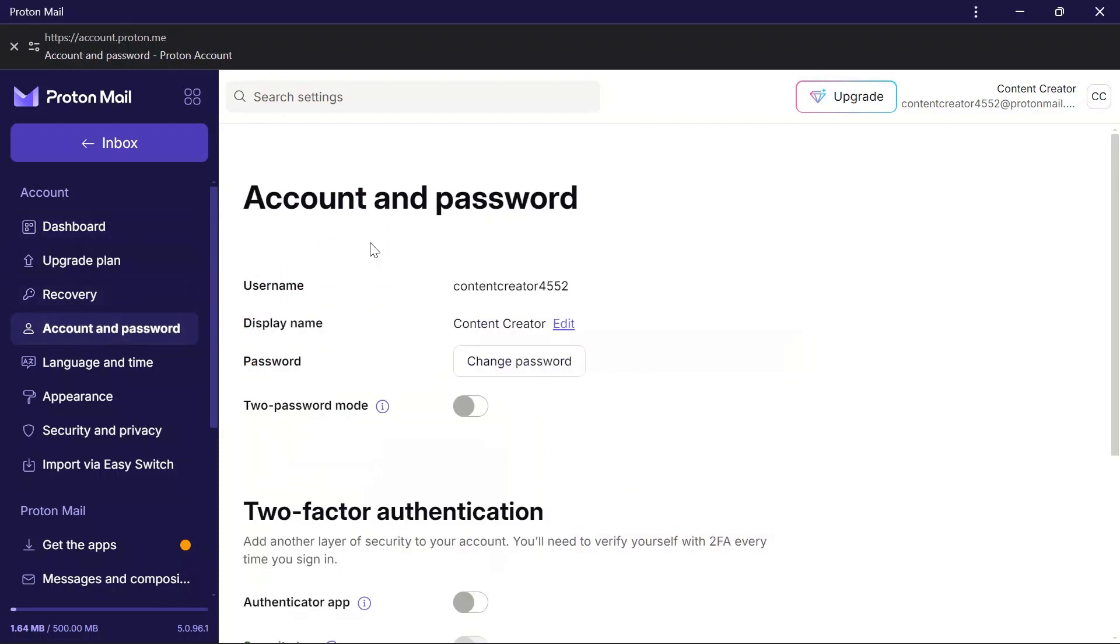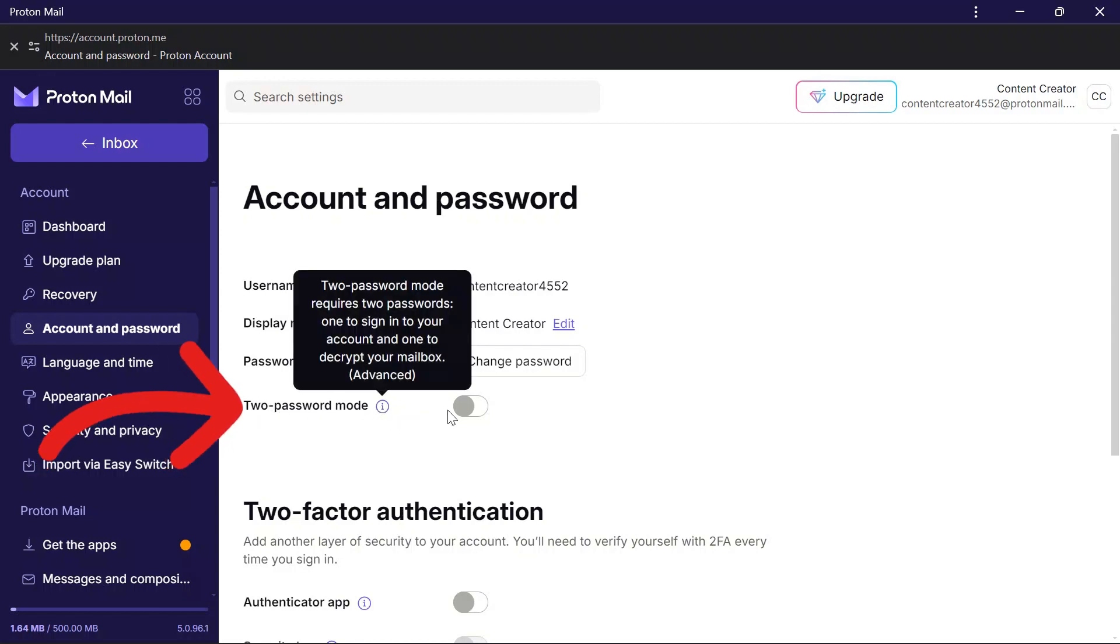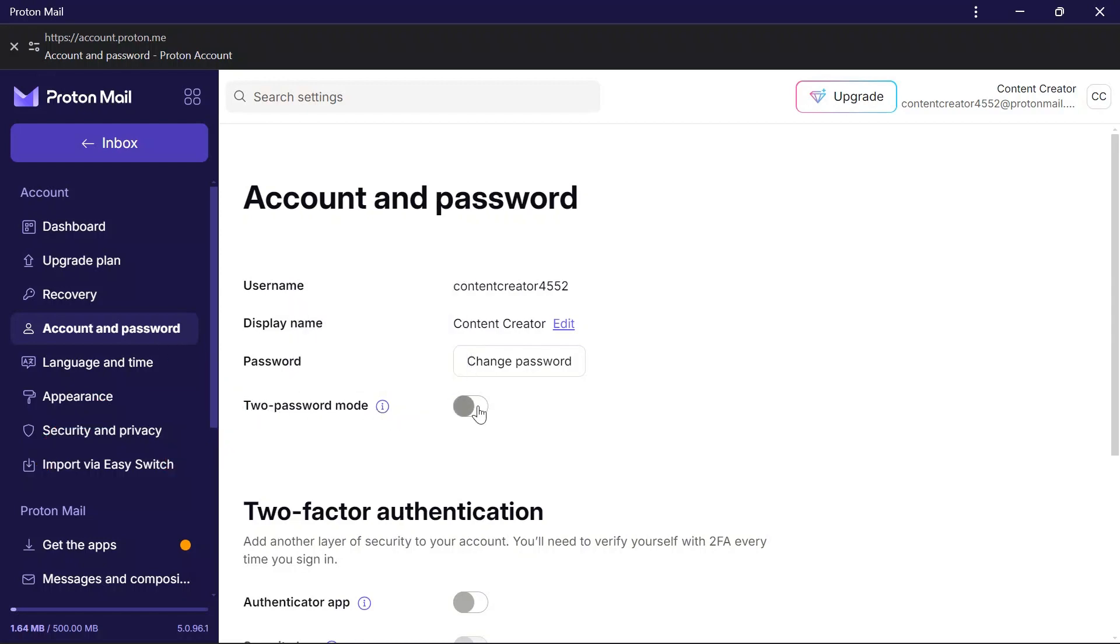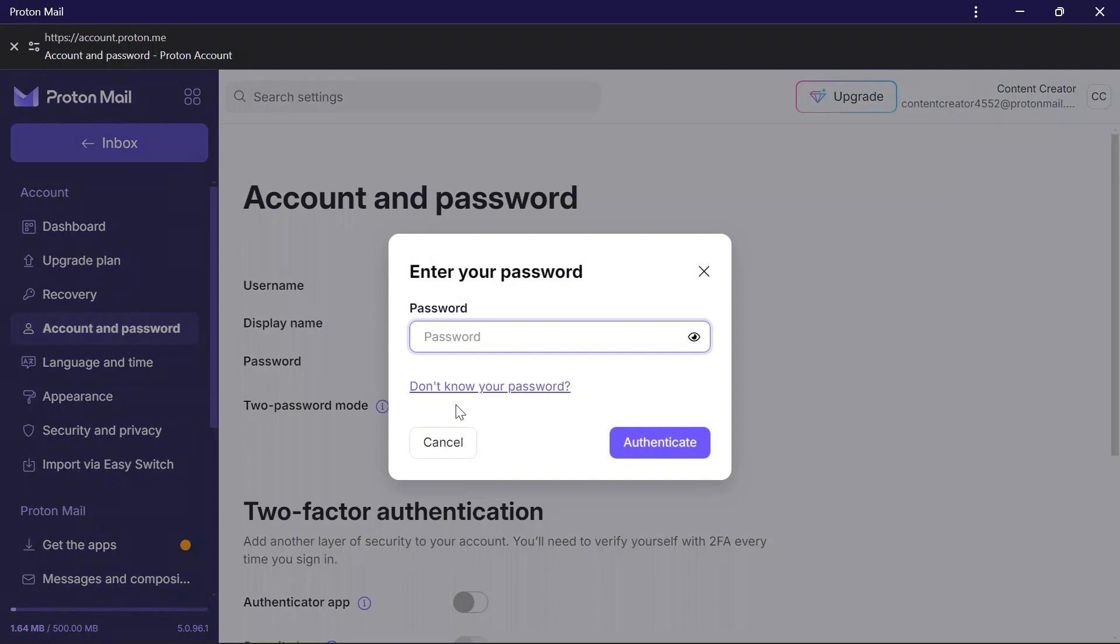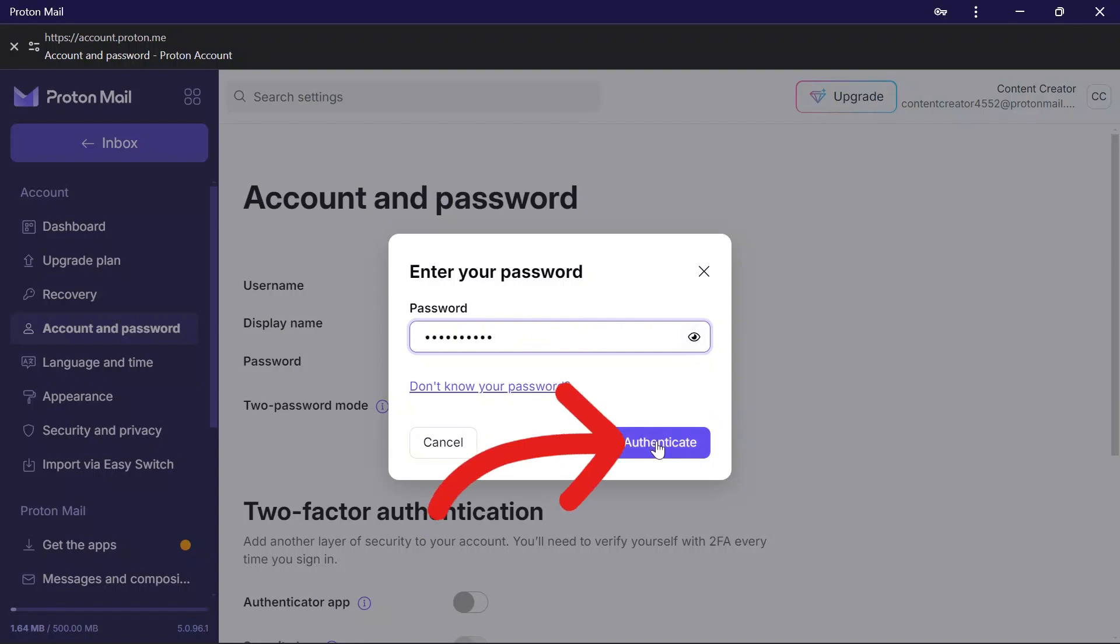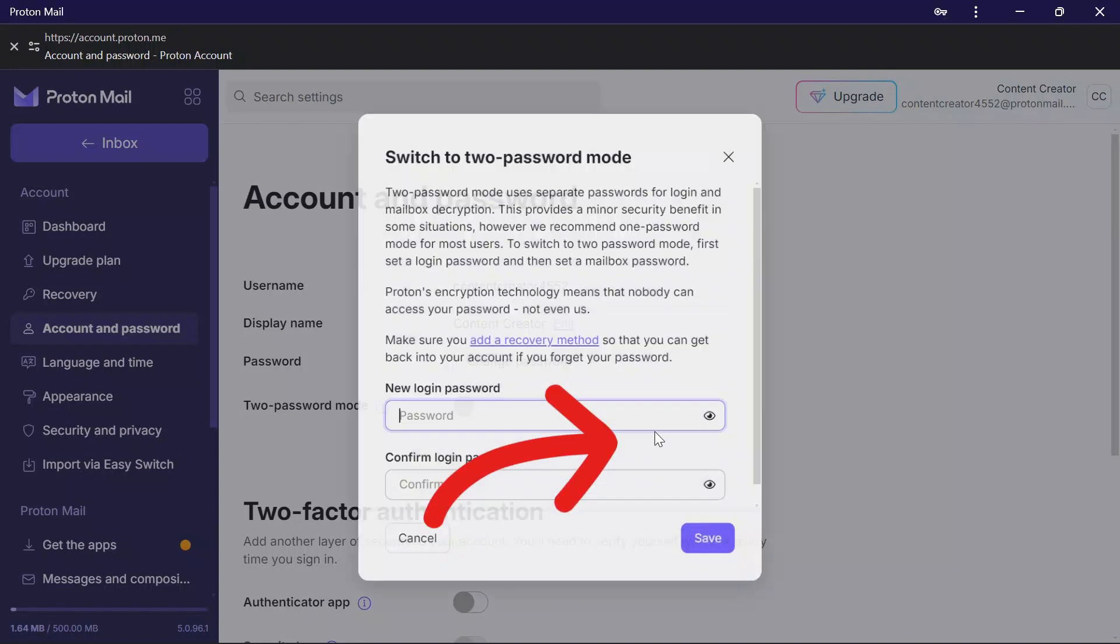After coming here, you'll see the two-password mode option. Simply open this toggle for two-password mode. It will ask for your current password, so enter the current password and then click the authenticate button.